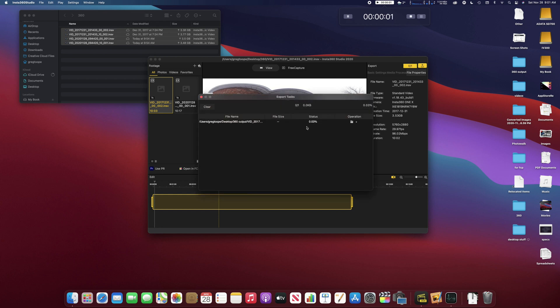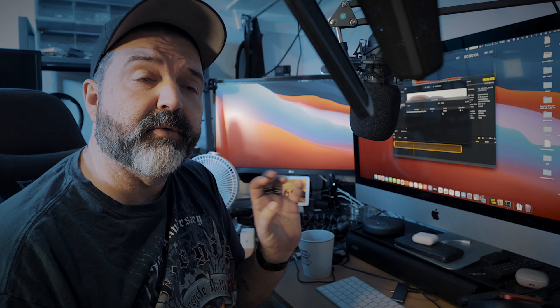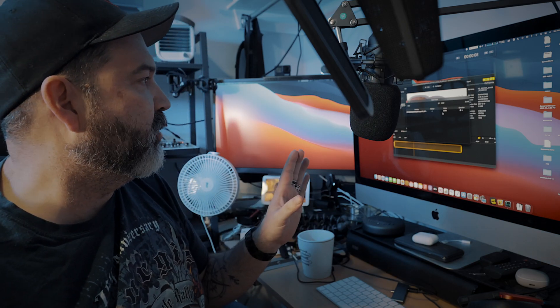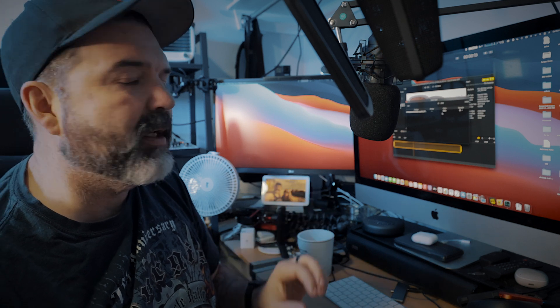And we're going to go and hit my little stopwatch guy up here. We're going to hit OK and go. And now this is going. So, this is the Insta360 ONE X exporting. And this is a 10 minute and 3 seconds. So, it should give us a rough idea. Alright, we'll be right back.